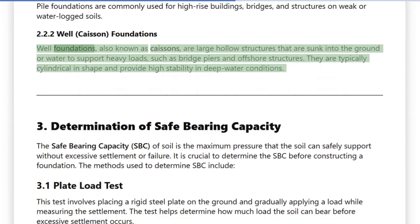2.2.2 Well Foundations: Well foundations, also known as caissons, are large hollow structures that are sunk into the ground or water to support heavy loads, such as bridge piers and offshore structures. They are typically cylindrical in shape and provide high stability in deep water conditions.